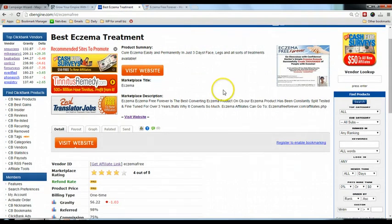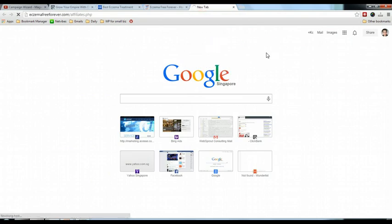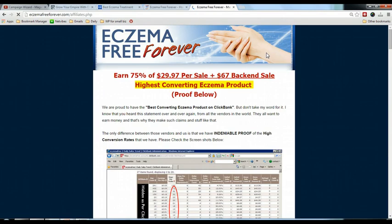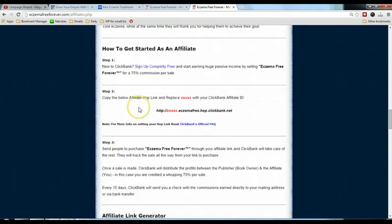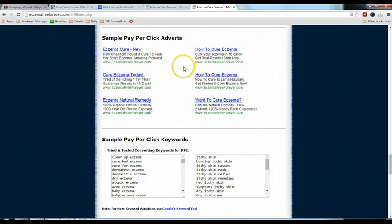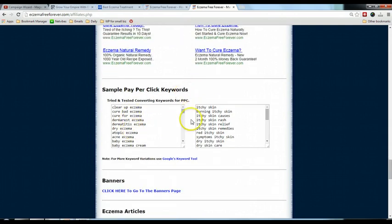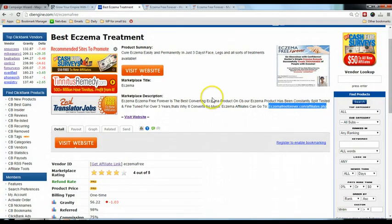One last thing to check is whether there are affiliate resources for this product. Looking at the description, I can see there's an affiliate link — I'll copy and paste it into the browser. I can see a product image, a link generator for pay-per-click advertisements. This is the section I want you to pay special attention to, because we will create advertisements later. It's great if the product creator already provides sample advertisements and keywords you can use.